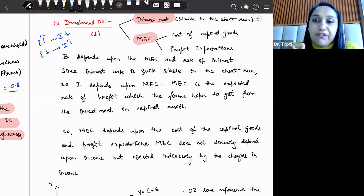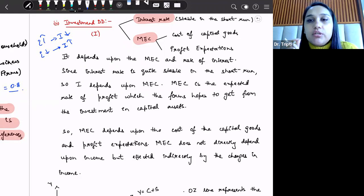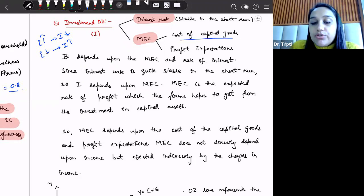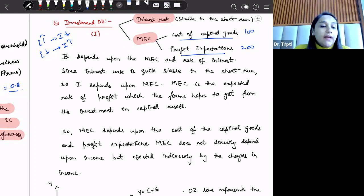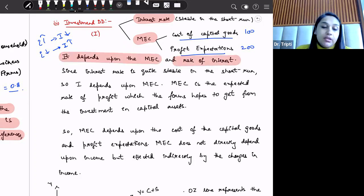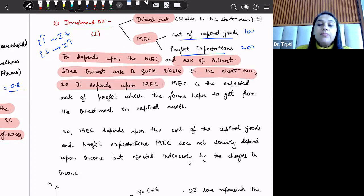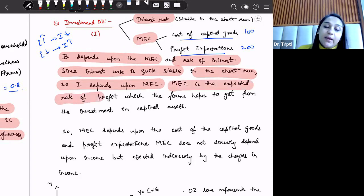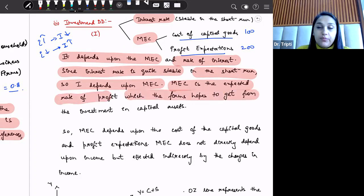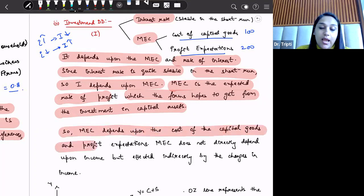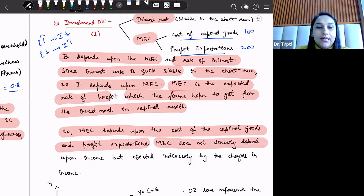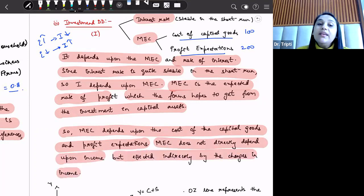The second factor of investment demand is marginal efficiency of capital (MEC) — the cost of capital goods versus the profit expectations derived from them. If the cost is 100 rupees and expected profit is 200 rupees, naturally investment demand will be made. Investment depends upon MEC and the rate of interest. Since interest rate is quite stable in the short run, investment is primarily dependent upon MEC. Formally, MEC is the expected rate of profit which the firm hopes to get from investment in capital assets. MEC depends upon the cost of capital goods and profit expectations, and does not directly depend upon income but is affected indirectly by changes in income.